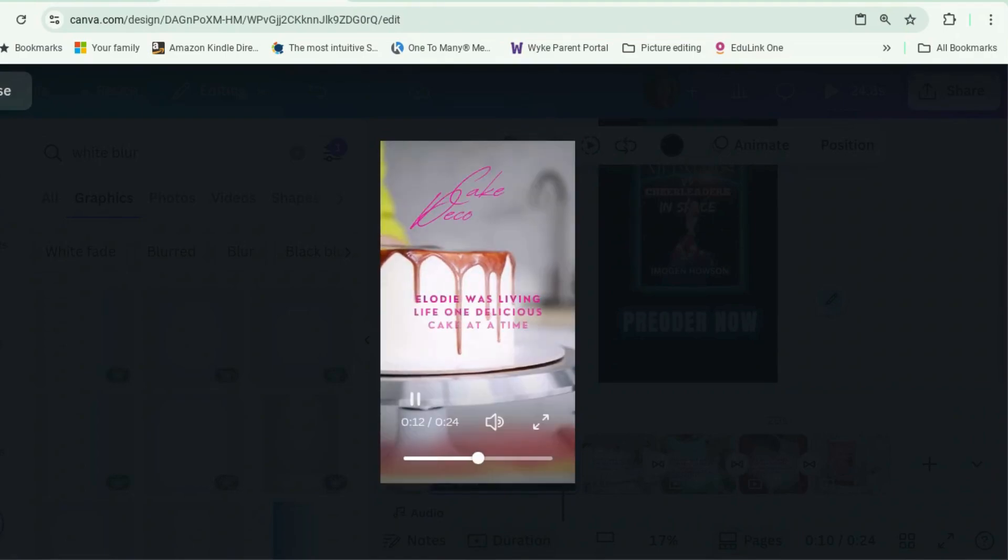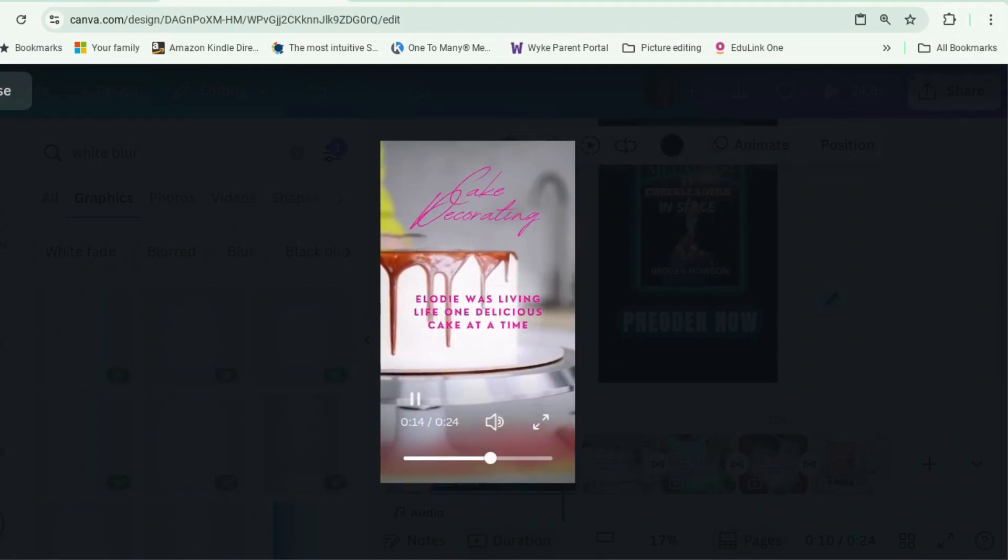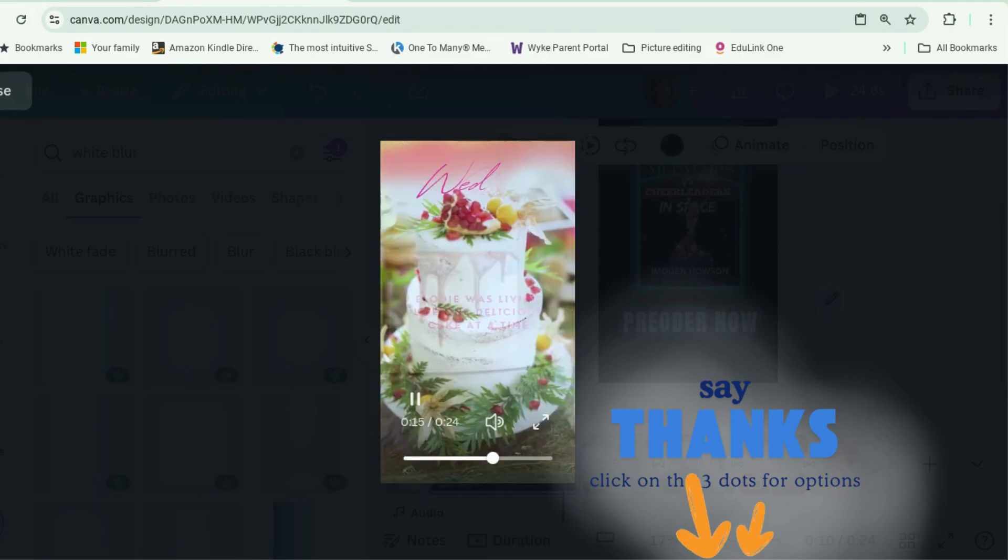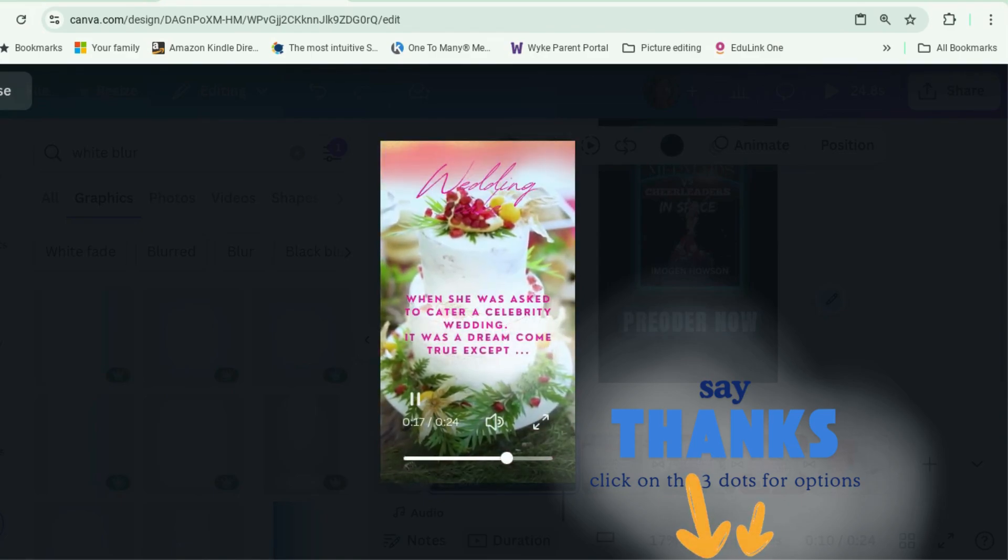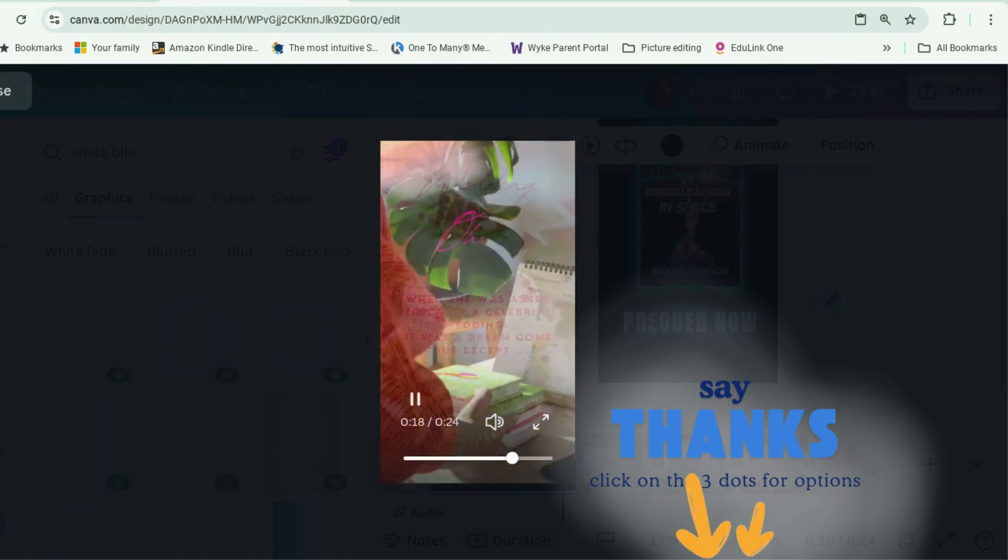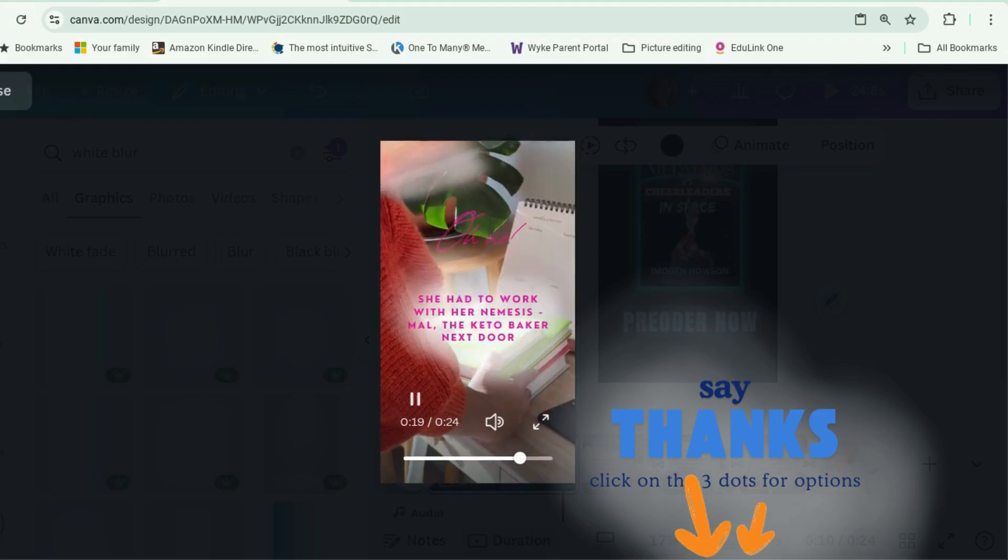I hope you found this useful. If you did, tell all your friends. And if you'd like to buy me a cup of tea to say thank you, you can do that. The link is down there. I will see you in the next video. Happy designing.